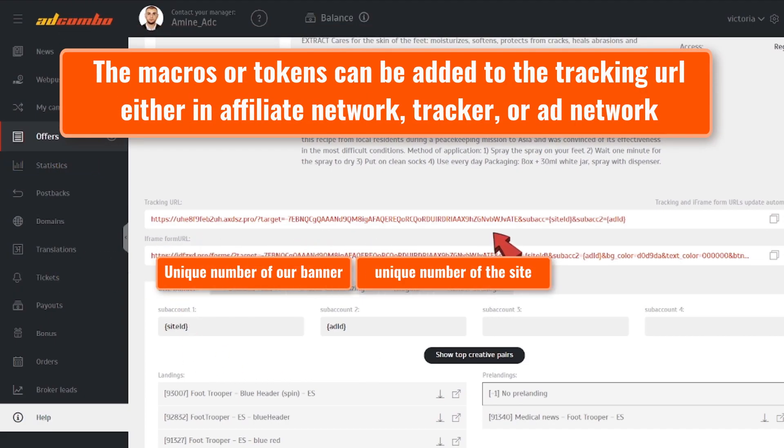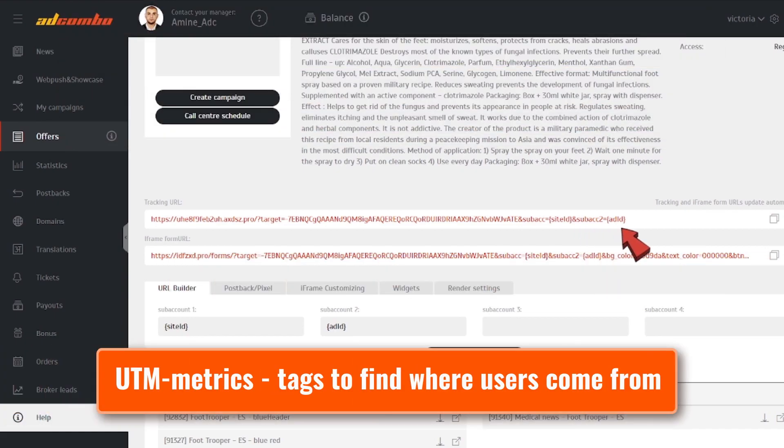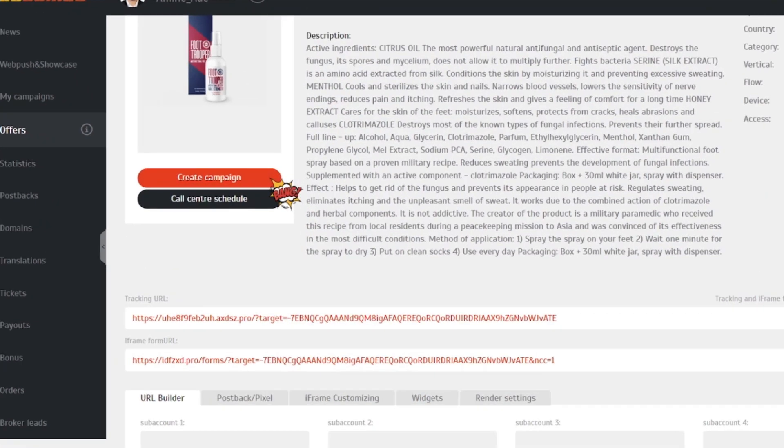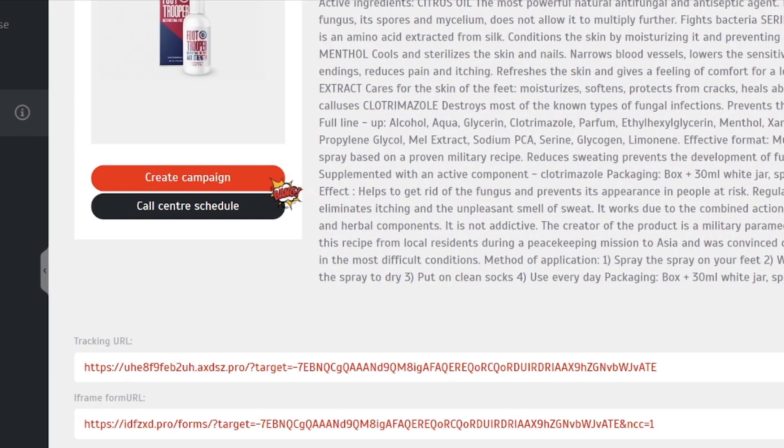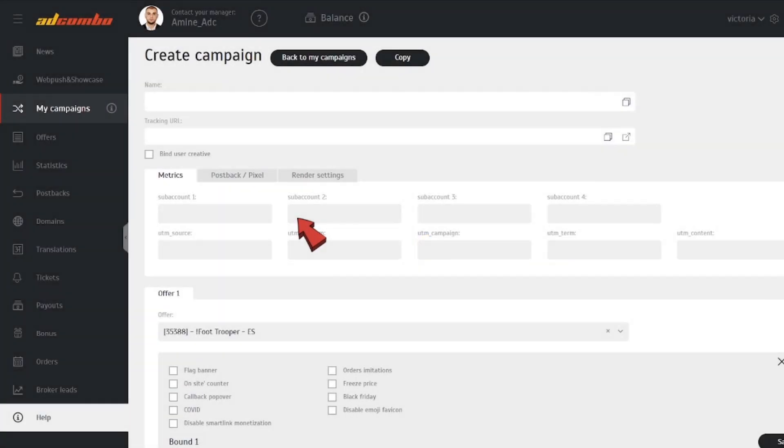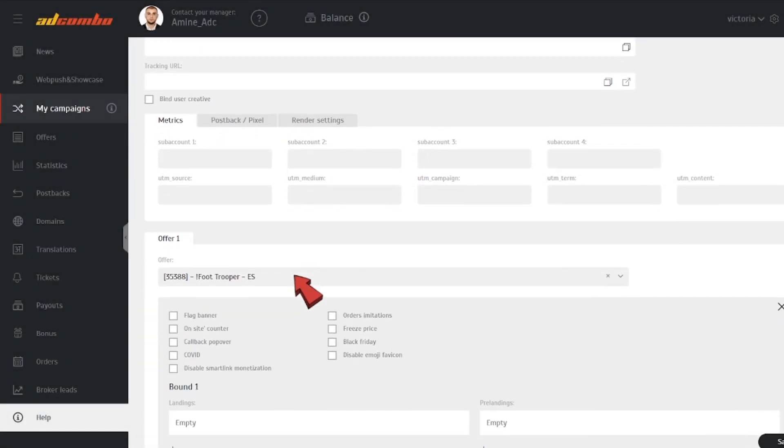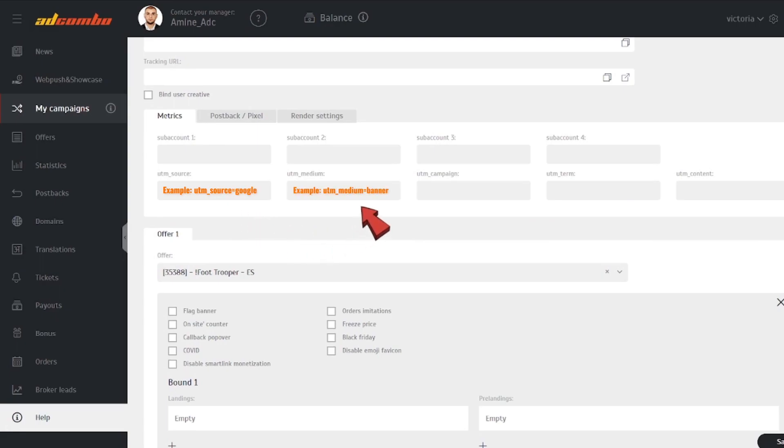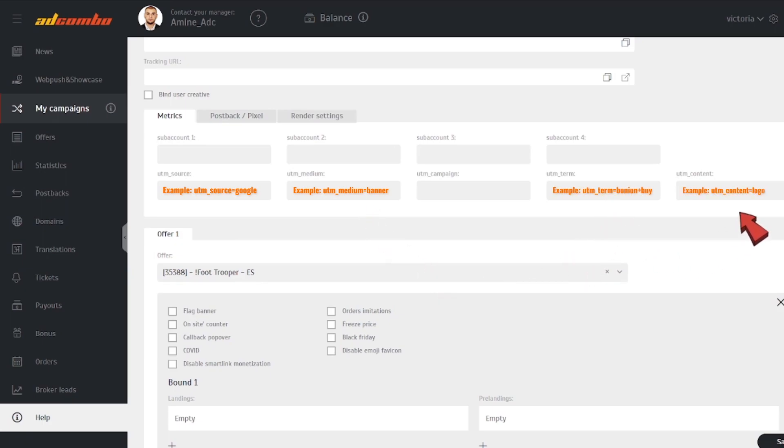Or you can use UTM metrics in the sources where it's available. To do it, go to this section. Here are five UTM metrics in Add Combo statistics: Campaign Source, Campaign Medium, Campaign Keywords, Campaign Content, Campaign Name.